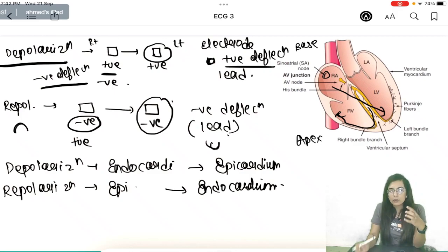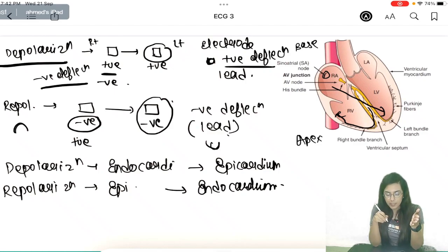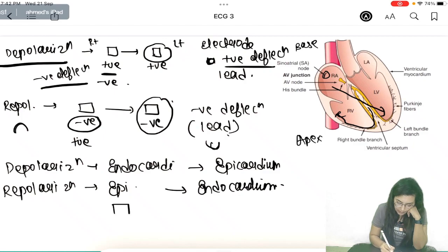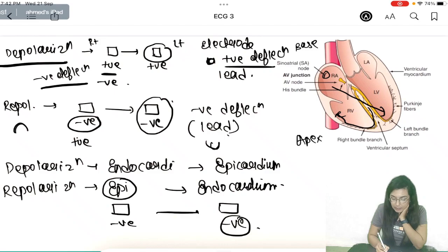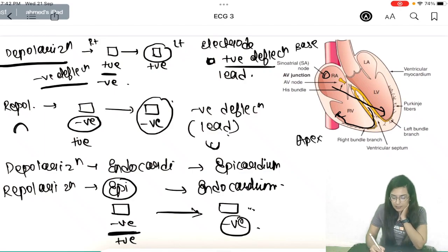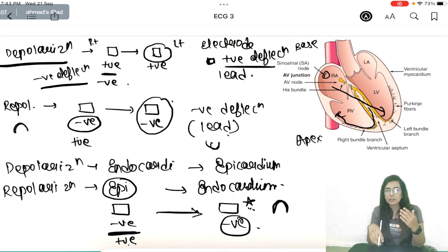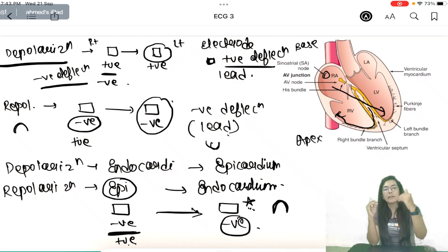Because repolarization goes from epicardium to endocardium, the negative wave moves away from the surface electrode. This means the surface electrode sees the relatively positive outer cell, which is why the repolarization wave, the T wave, appears as a positive deflection. A positive wave going toward the electrode gives a positive deflection; a repolarization wave going away from the electrode also gives a positive deflection.